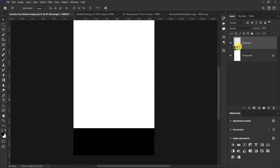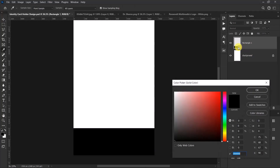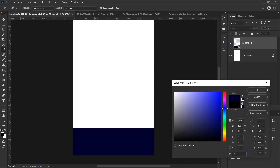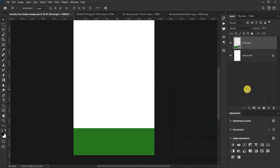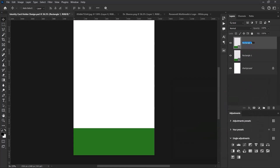Double-click over here and set the rectangle's color to the color code QC8Q1, then select OK. Press Ctrl+J to duplicate the rectangle and let's change the name to Rectangle 2.